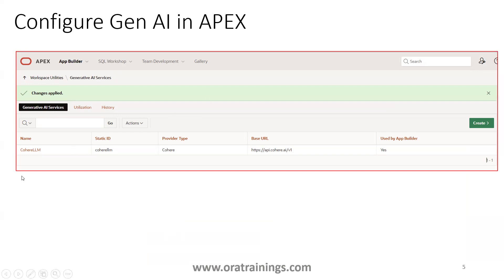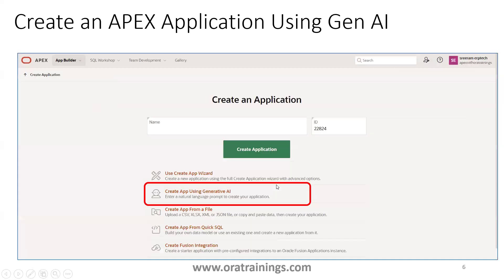In our case, you can observe that the Generative AI service with Cohere is enabled for our APEX instance. Now, click on Create Application, and you should be able to see a feature called 'Create App Using Generative AI'. This option is only visible when you have configured a Gen AI LLM in your Oracle APEX instance.